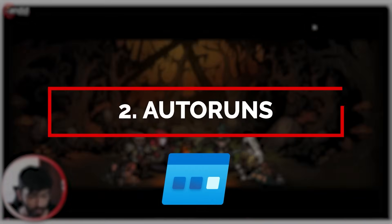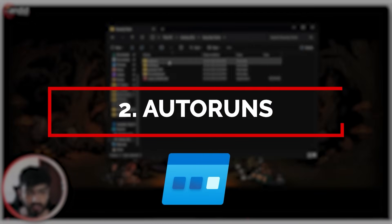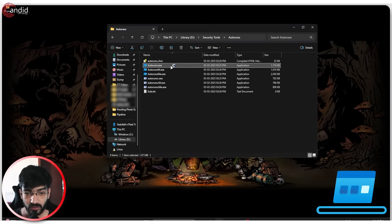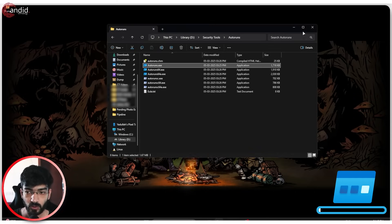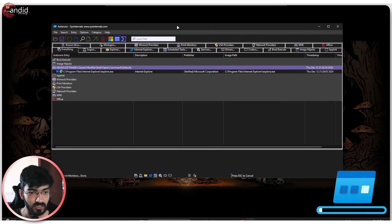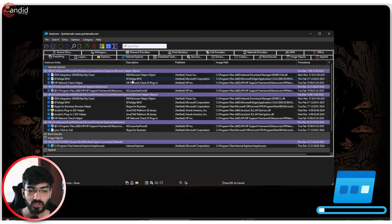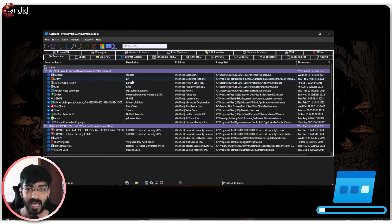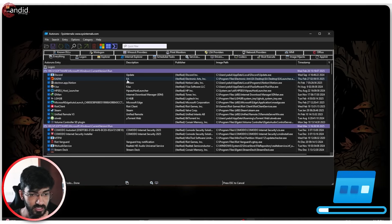Moving on, we have Autoruns. Autoruns is also another program from the Sysinternals Suite and what this does is show you every single app that starts up on your PC automatically once you boot your system.